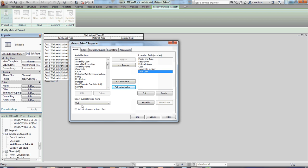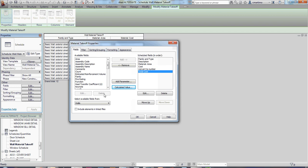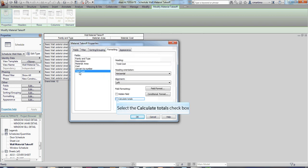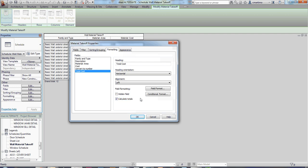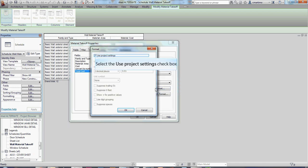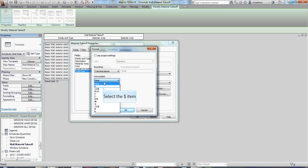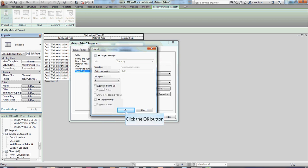And then underneath this total cost, I'm going to make a little bit of modifications to its formatting. So I'm going to go to formatting here. I'm going to select my total cost, and I'm going to select calculate totals because I want it to calculate those together. But then I also want to add some formatting to the field. So under field format, I'm going to select that. I'm going to uncheck my use project settings just so that I can make some changes. And so under my unit symbol, I'm going to change that to a dollar sign because I want it to have a dollar sign there. And I'm going to say okay.